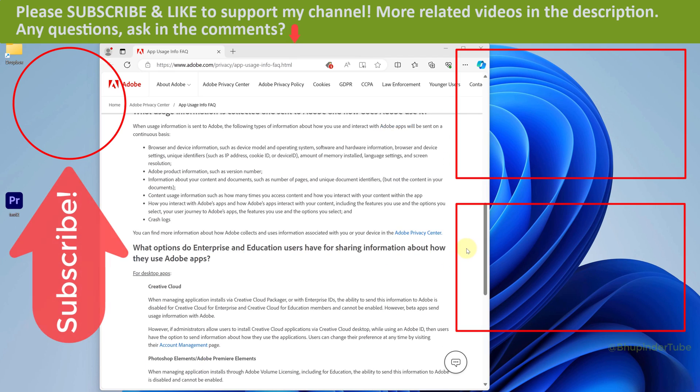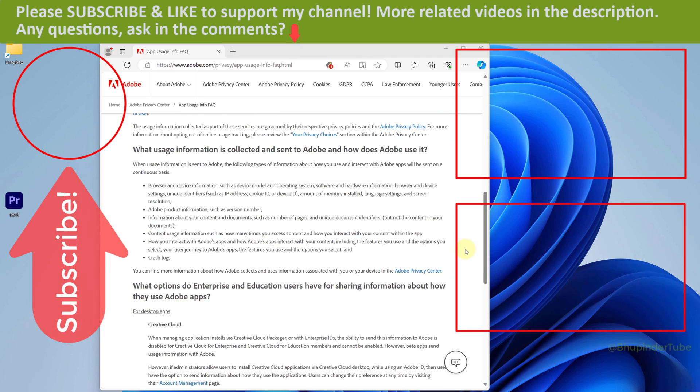Don't forget to like and subscribe to support my channel.